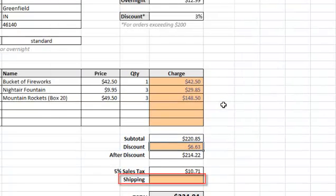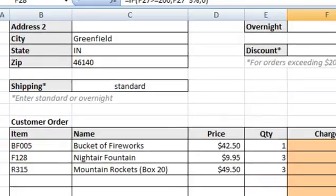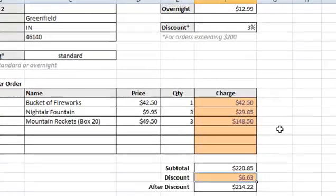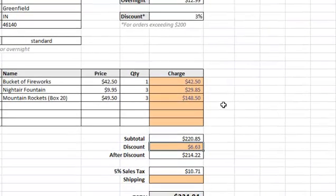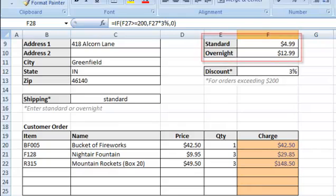Lastly, we will calculate the shipping. There are two types of shipping, standard and overnight. Since we have two options, we can assign one shipping type as the true value and one as the false. Cell C15 indicates the type of shipping that's been selected. This customer chose standard shipping. So we will say that if the shipping type is standard, we will return the cost of standard shipping. Otherwise, we will return the overnight shipping cost. You can find the shipping costs up here in rows 9 and 10.